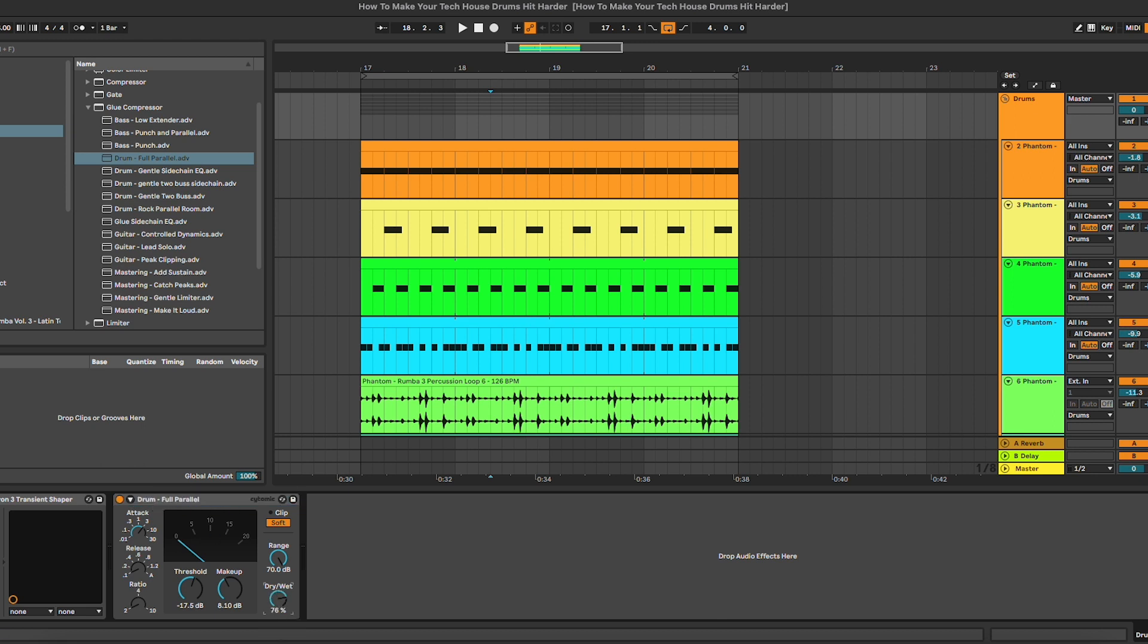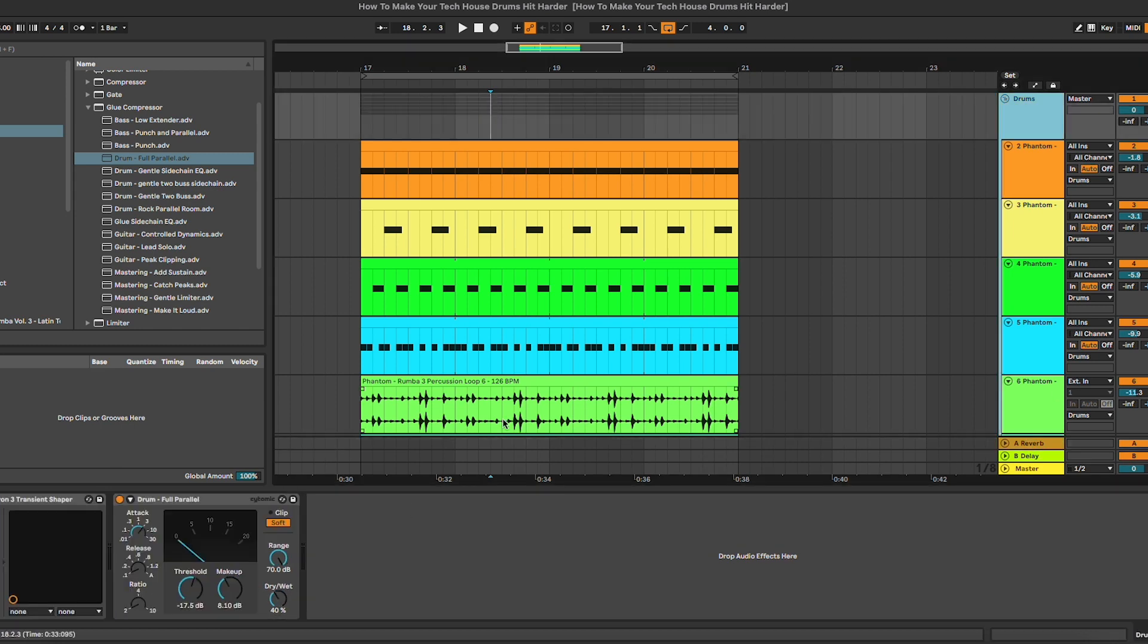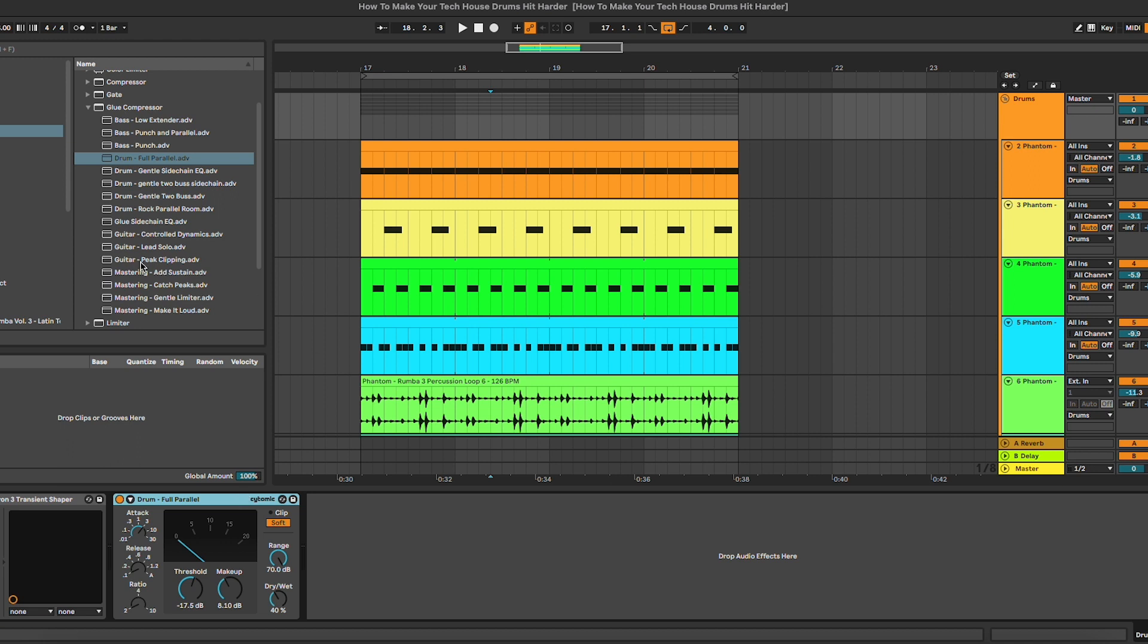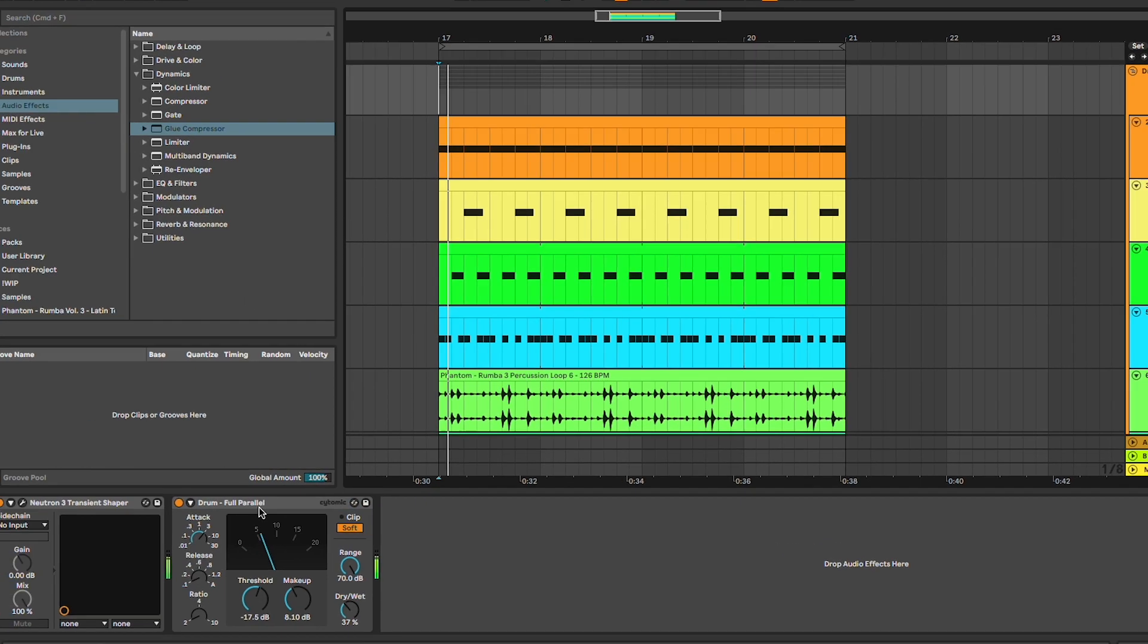You can do this by simply introducing one compressor and then playing with the dry and wet, or you can use, for example, a bus to do that. There are a few ways you can do this, however, I think the easiest one is simply using this glue compressor here in Ableton and adjusting the dry and wet. Let's have a listen.